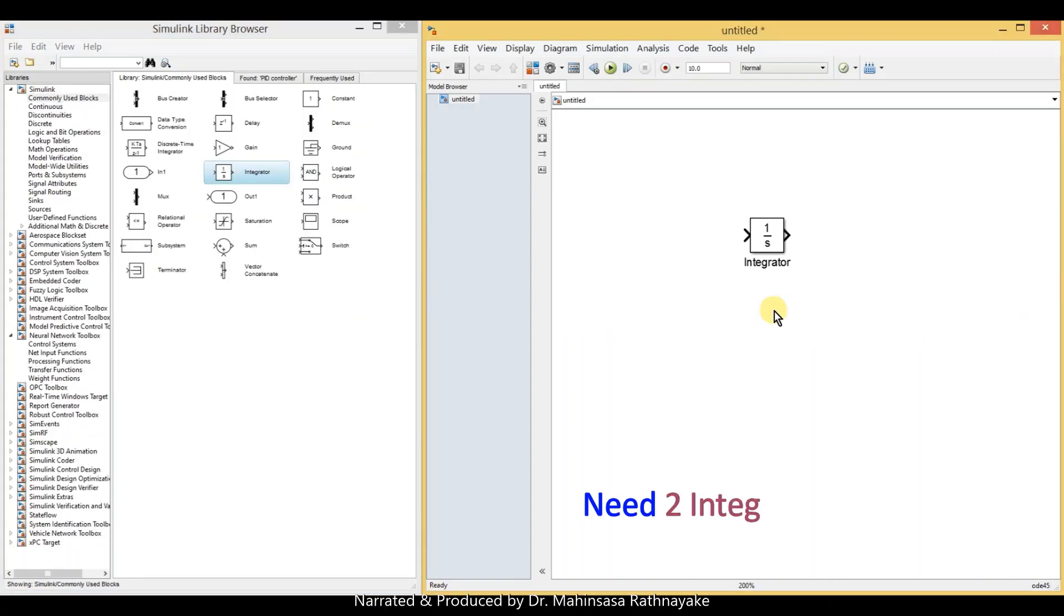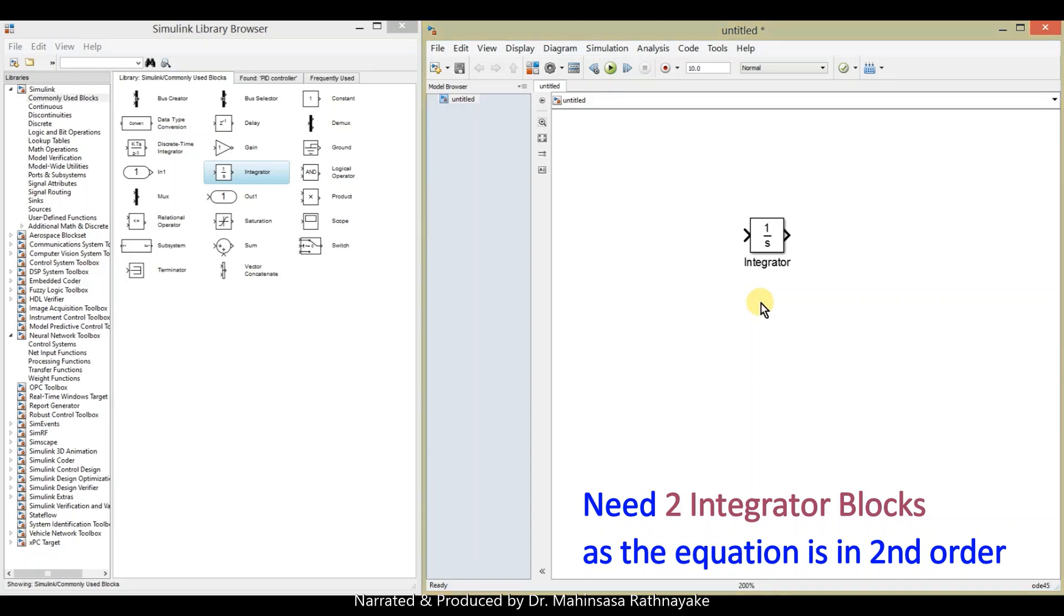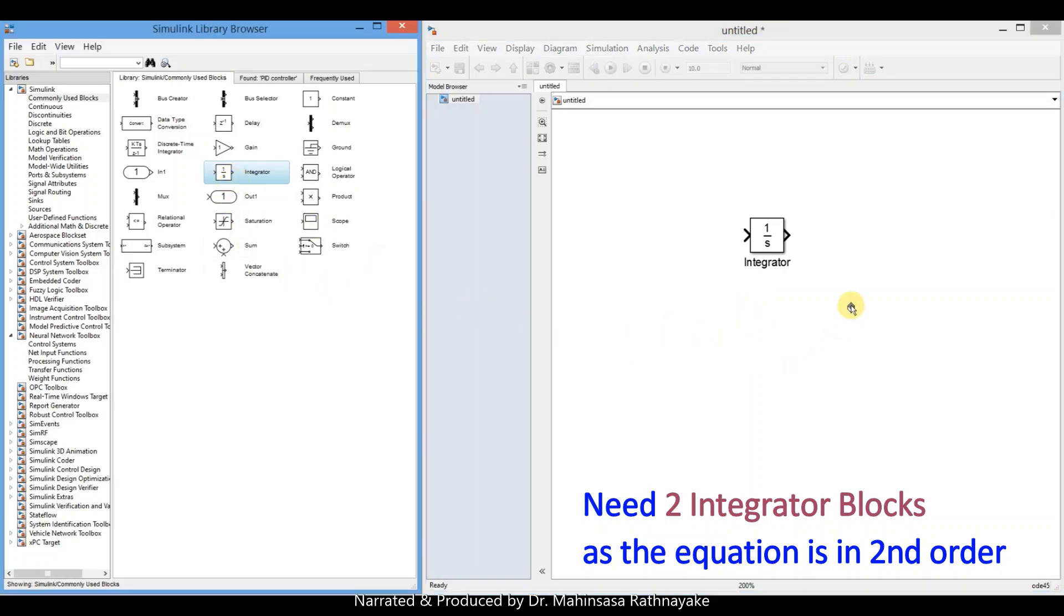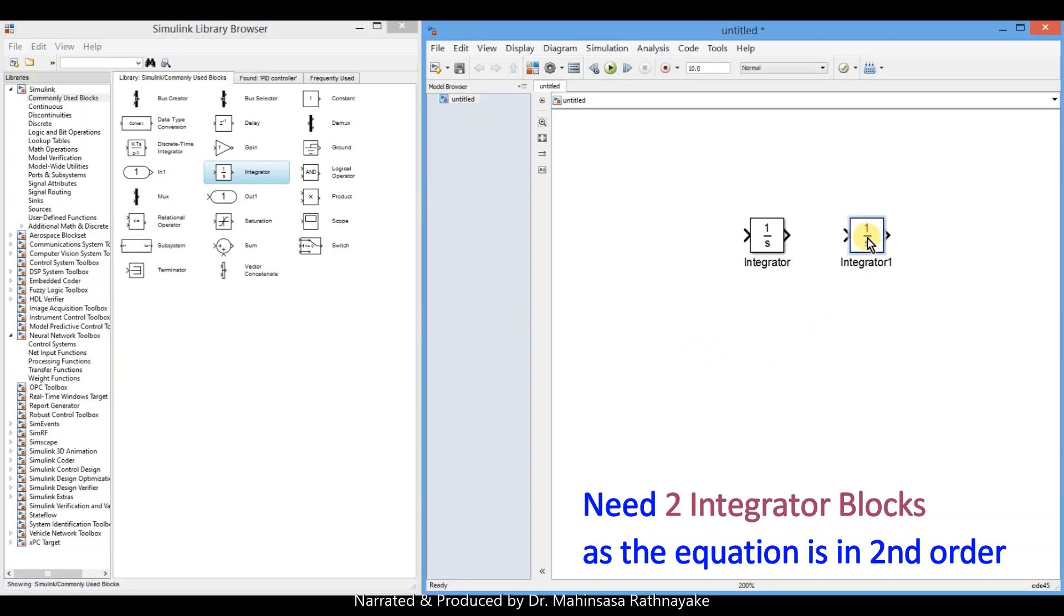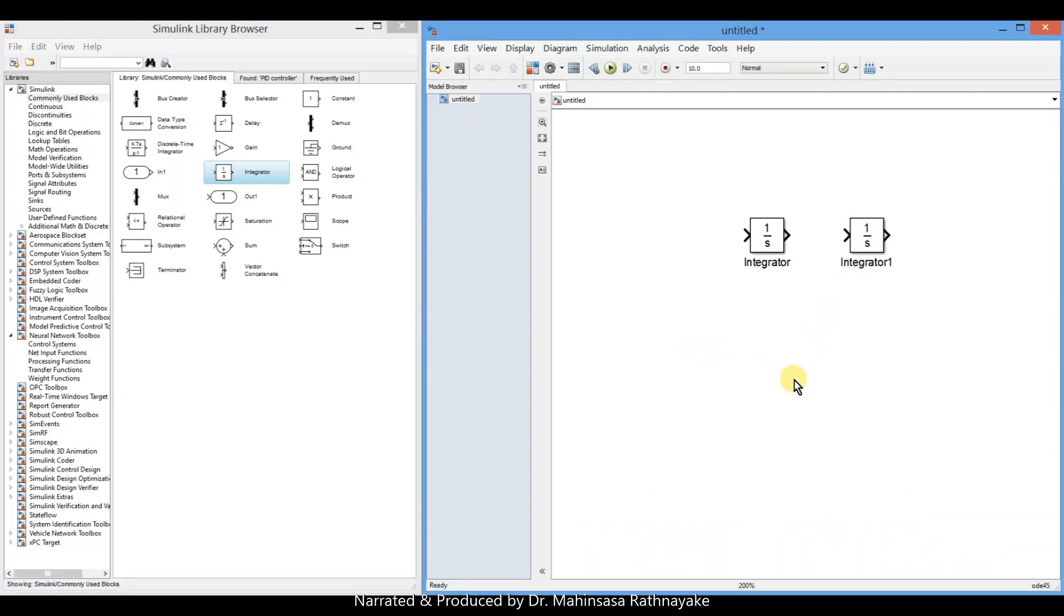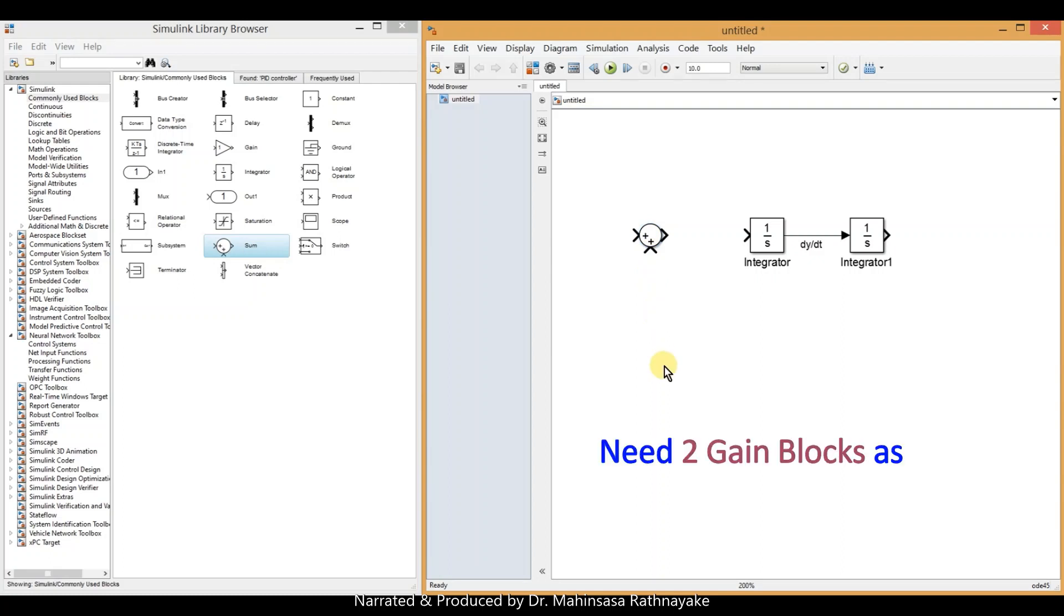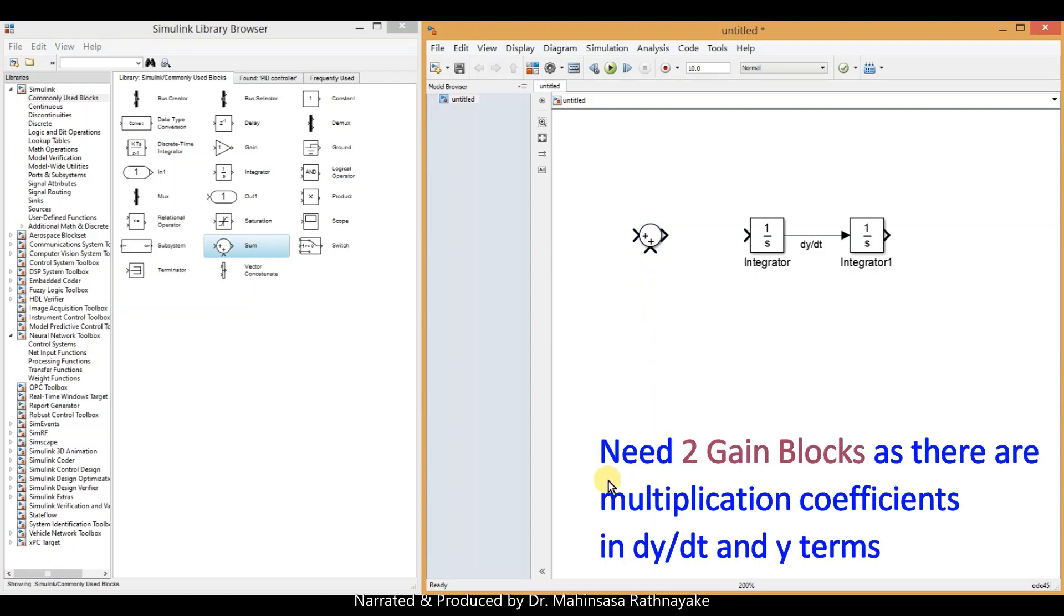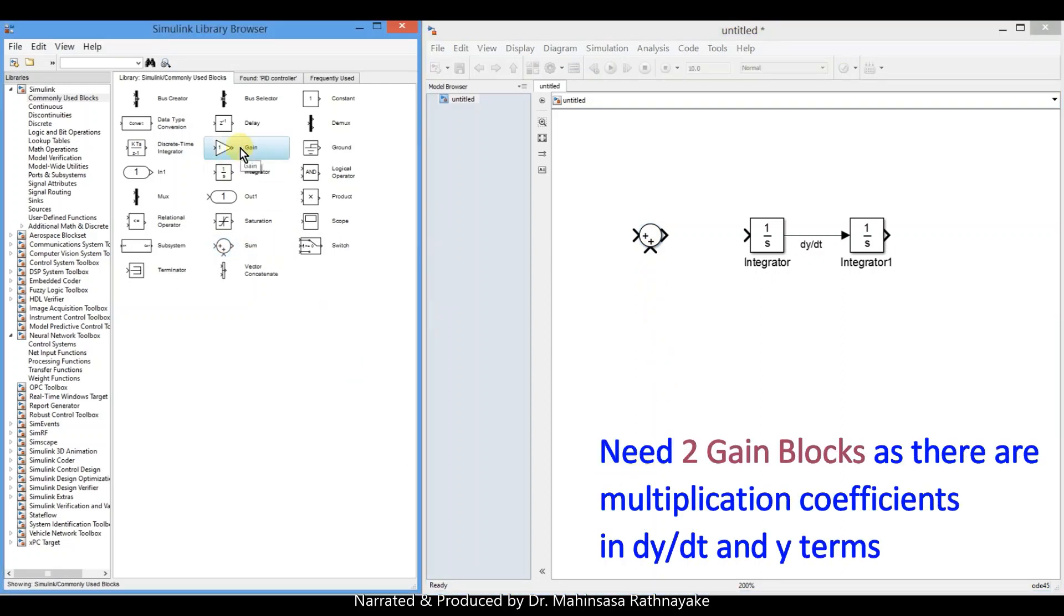In this case, we need to drag two integrator blocks as the equation is in the second order. So we add two integrator blocks, then one sum block and two gain blocks as we have multiplication coefficients in the first derivative and the y terms.